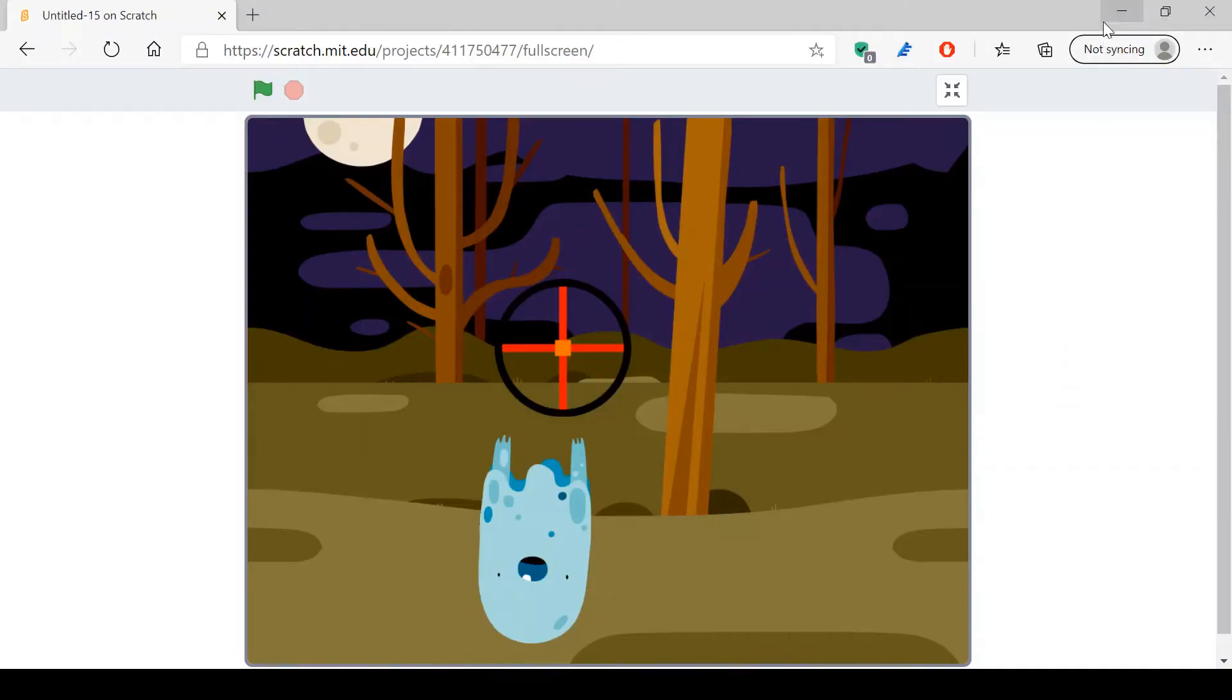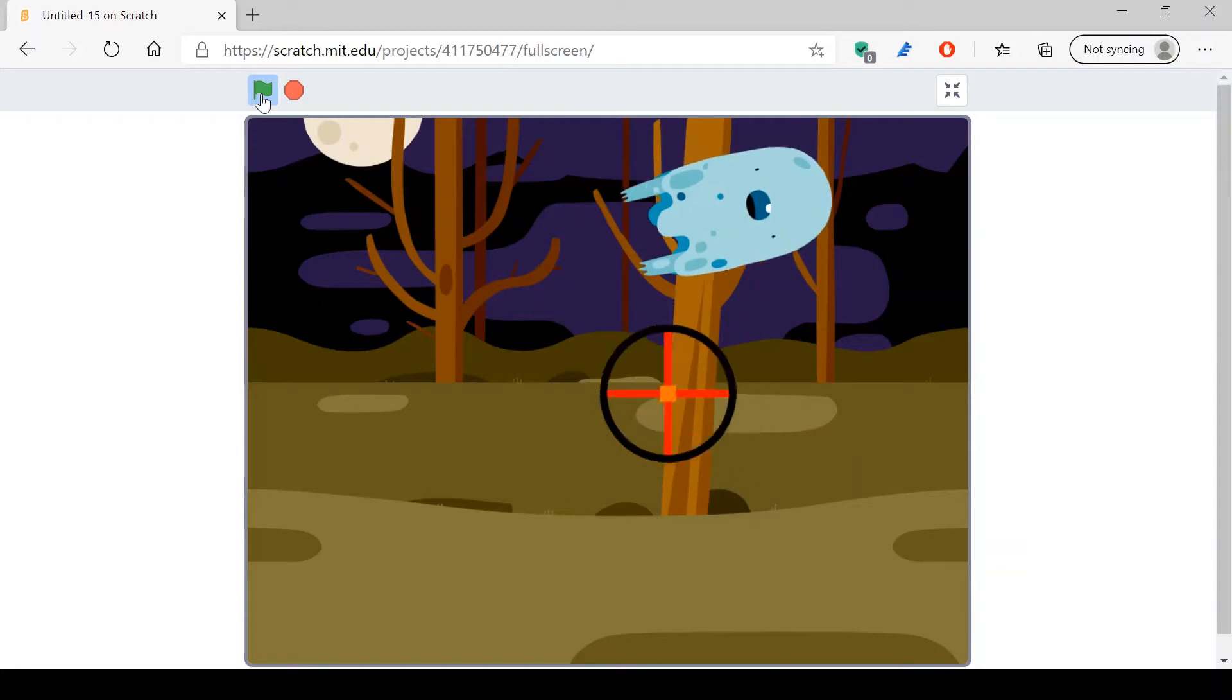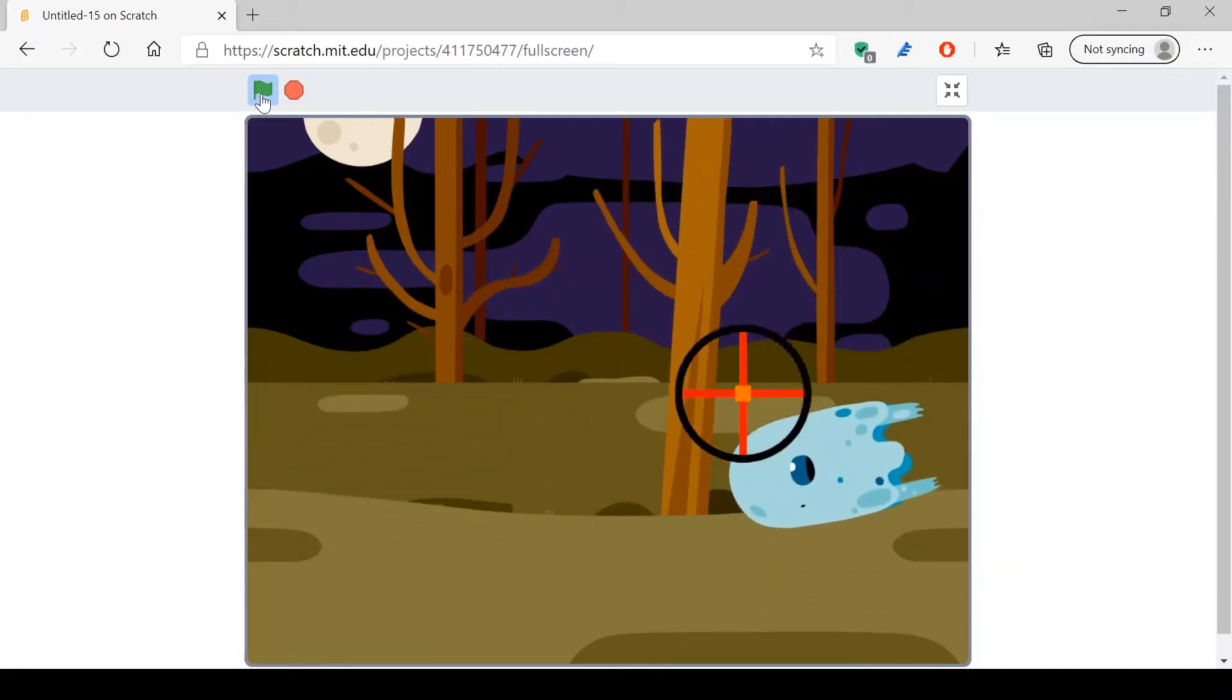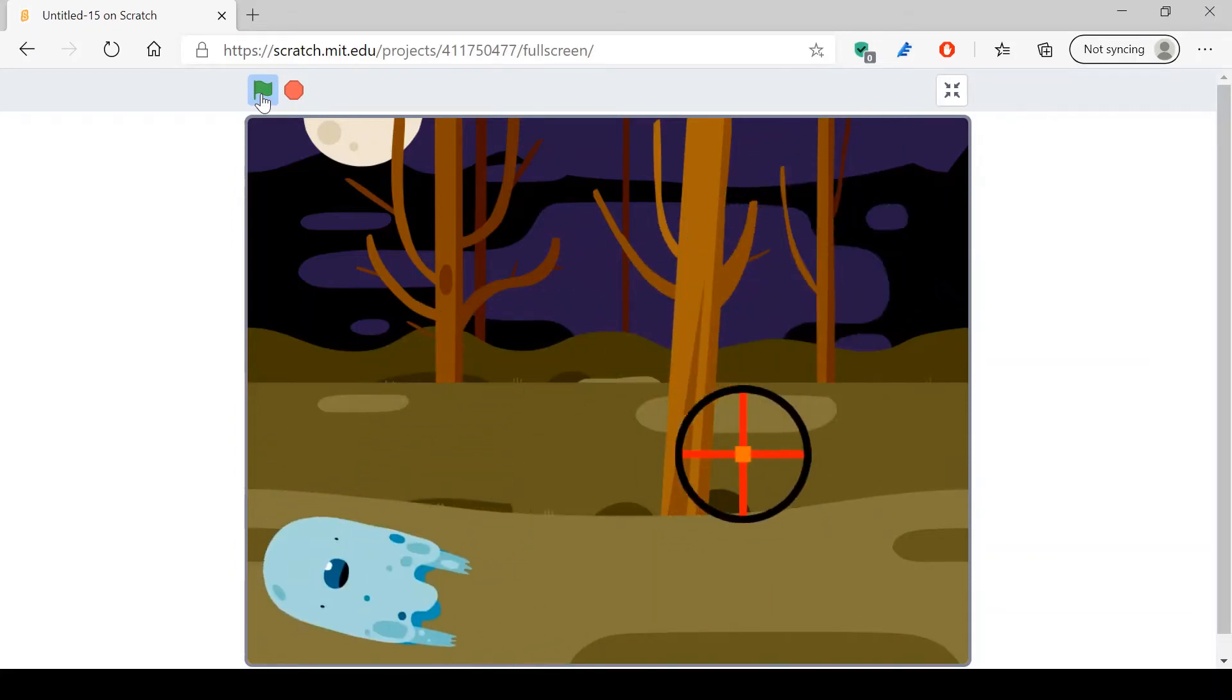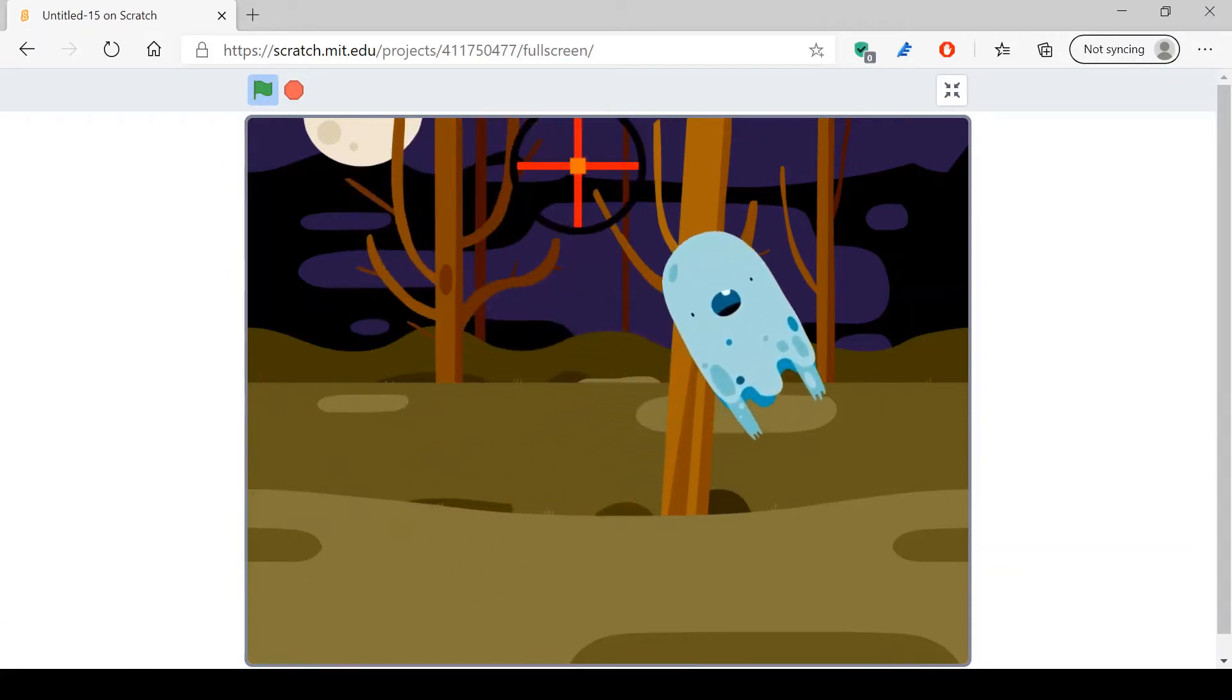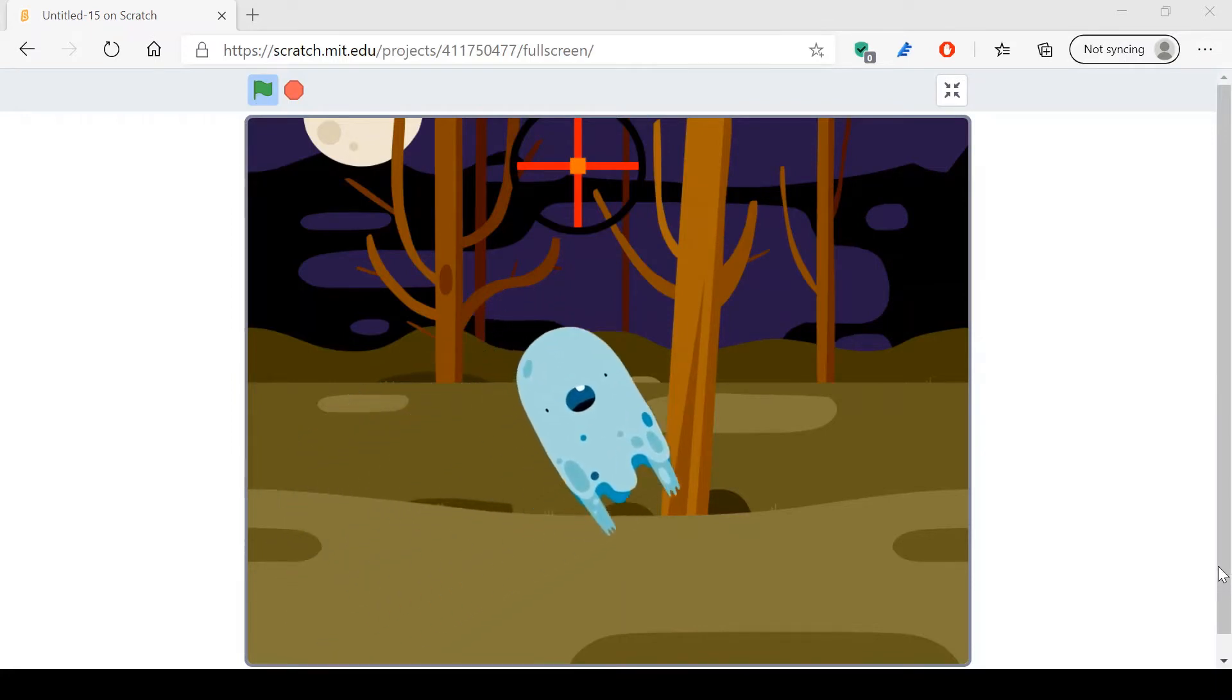Hello everyone! So today's tutorial is going to be about a simple shooting game where you're holding this aiming thing and you want to shoot the ghost. It doesn't have any limit, but it's a pretty fun game for me to play, so I hope that you like this tutorial and let's just start making it.